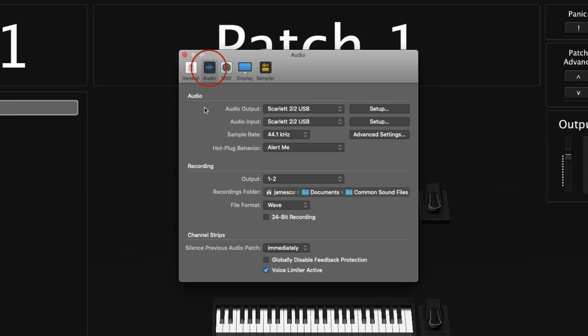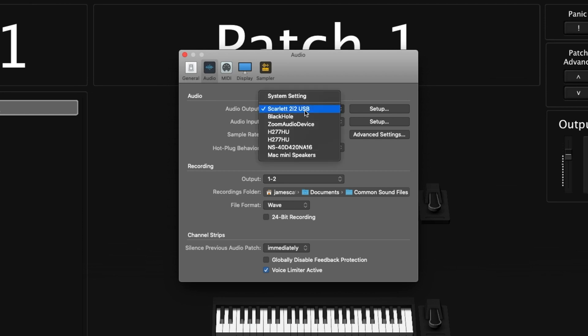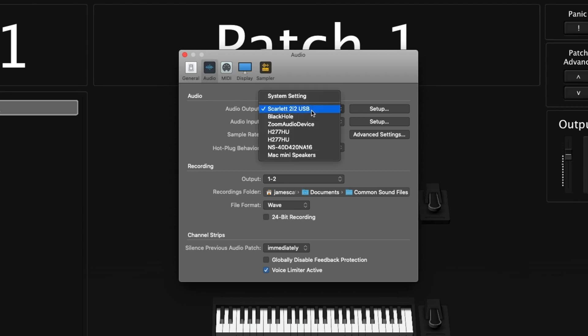Next, let's move on to the Audio tab. This is a really important tab if you're using an audio interface with MainStage — this is where you set up that connection. Audio Output is where you choose where your audio gets sent to, and Audio Input is where you set up microphones or anything where you want audio going into MainStage.